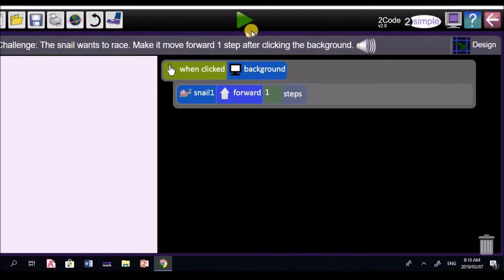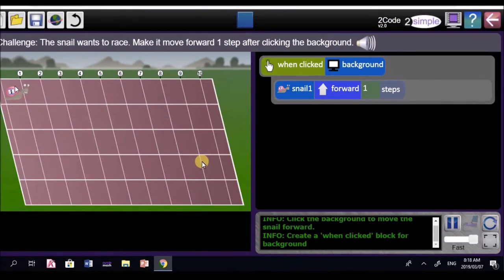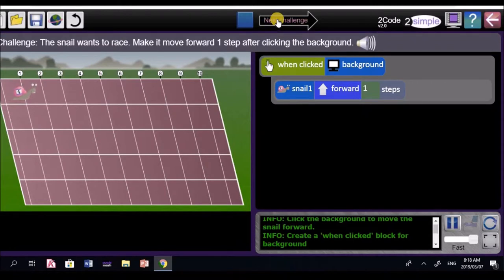Let's go ahead and have a look. Play the code. When you play the code, you go to this little green button. Now, let's click on the background. And look at this. It says next challenge.